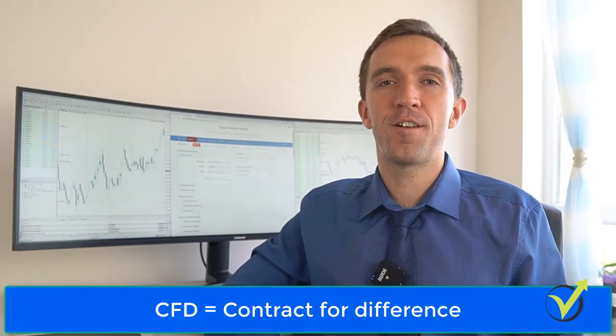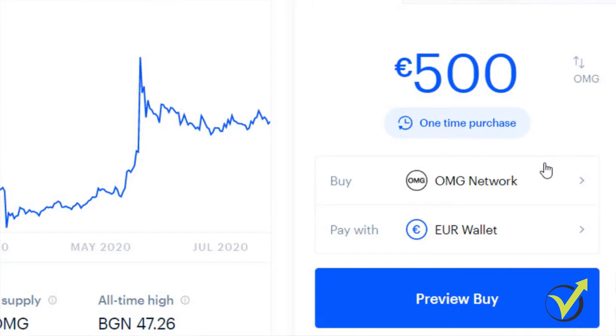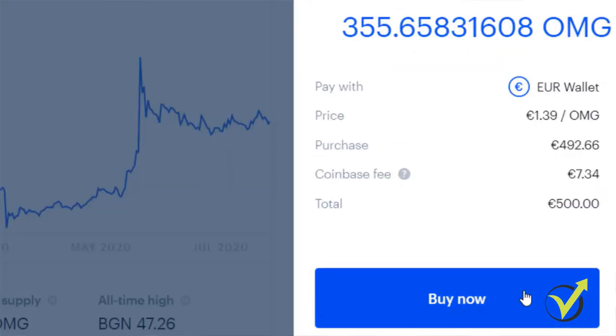CFD — Contract for Difference — is the most popular way of participating in the Forex market. When we open an account with a broker and fund it with a certain amount of money, we can start trading. But usually we use CFD trading. That means we don't physically buy assets like we do with cryptos on the relevant exchanges — we just trade on the value of the asset. Every time we buy, we create a contract with the broker that if the price goes in our favor, we will benefit from that movement, and if the price goes against us, we will lose from that movement.